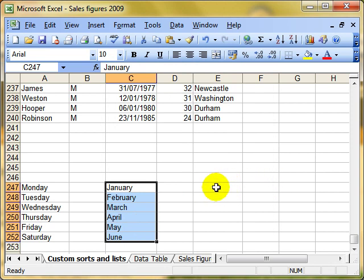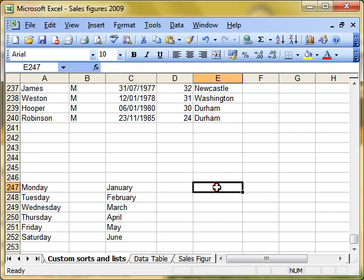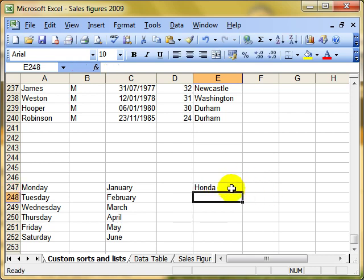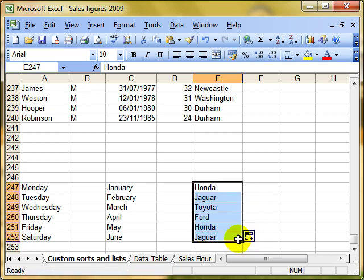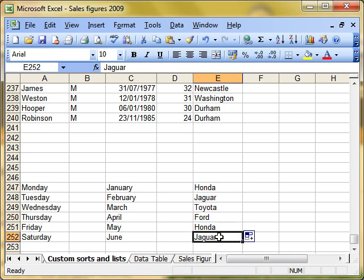Now the great thing about custom lists is that you can create your own. For example, here's one I created about cars. I start with car manufacturer Honda, and then I click and drag that down. You can see it's being populated by the names of the cars that I've already fed in. Now I'm going to show you how to do that, because that could be really useful.